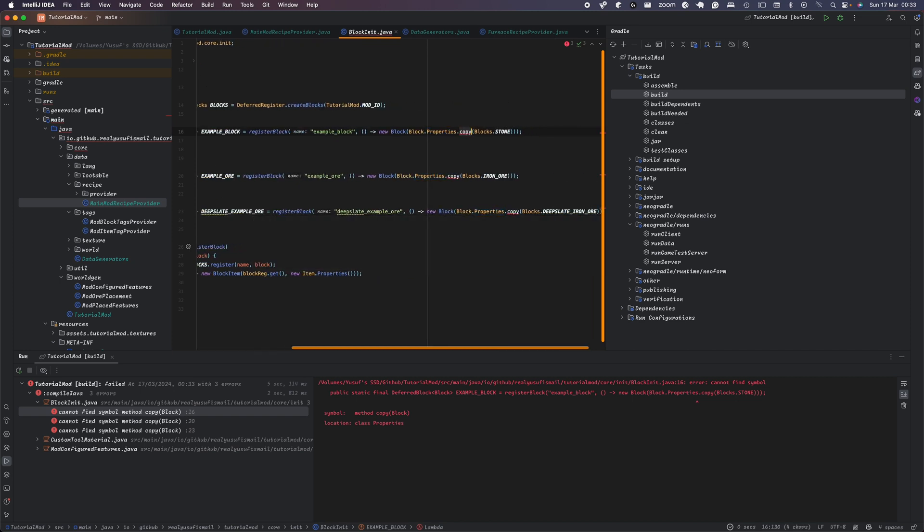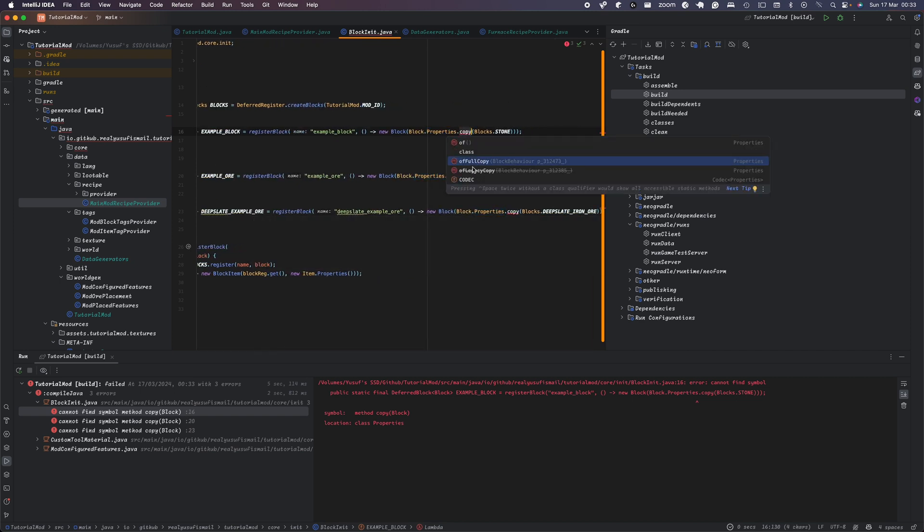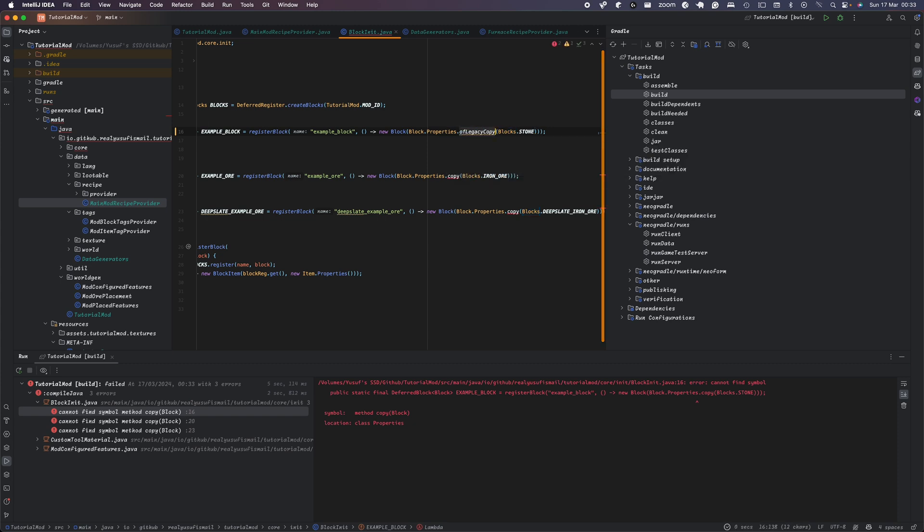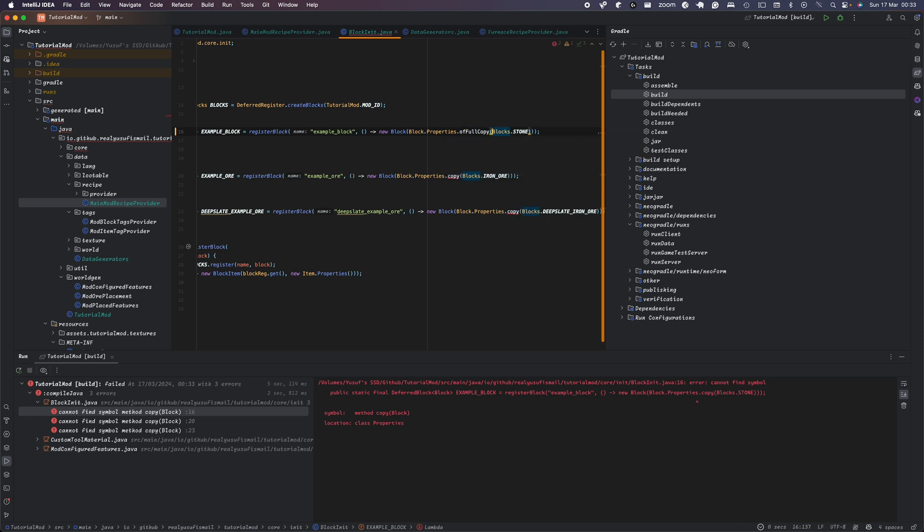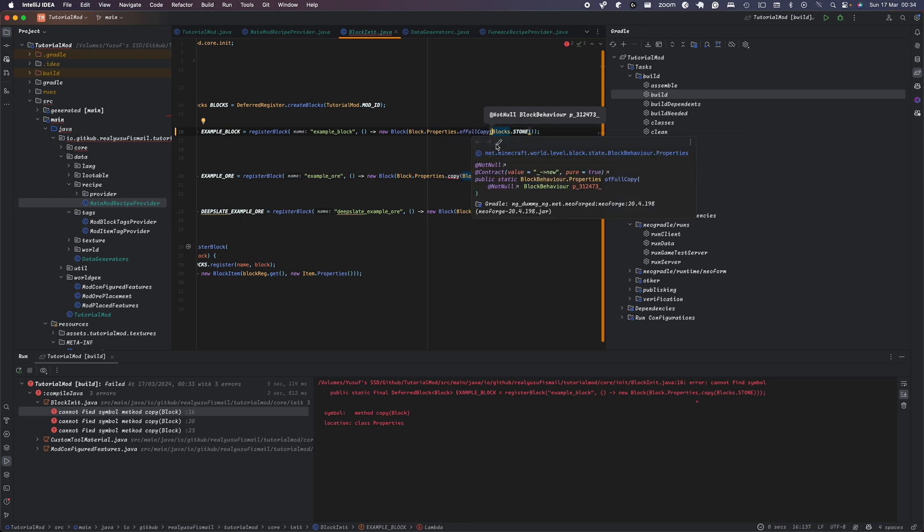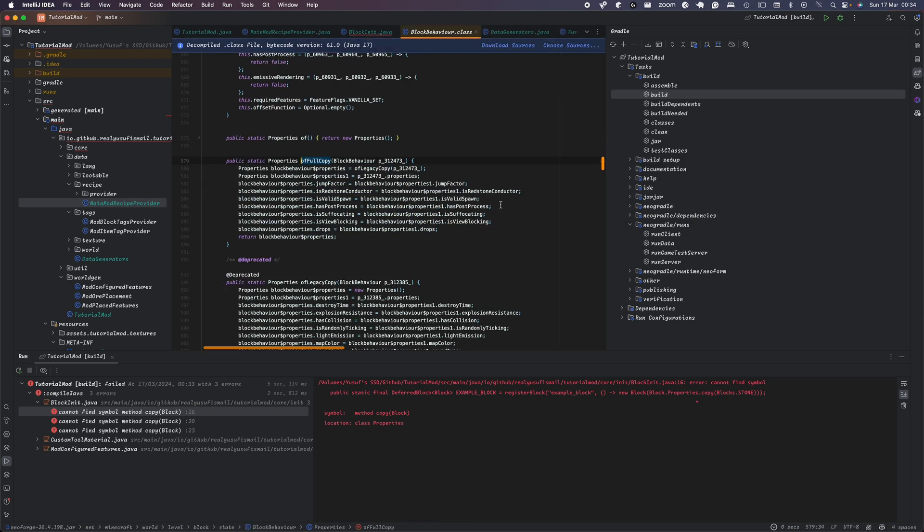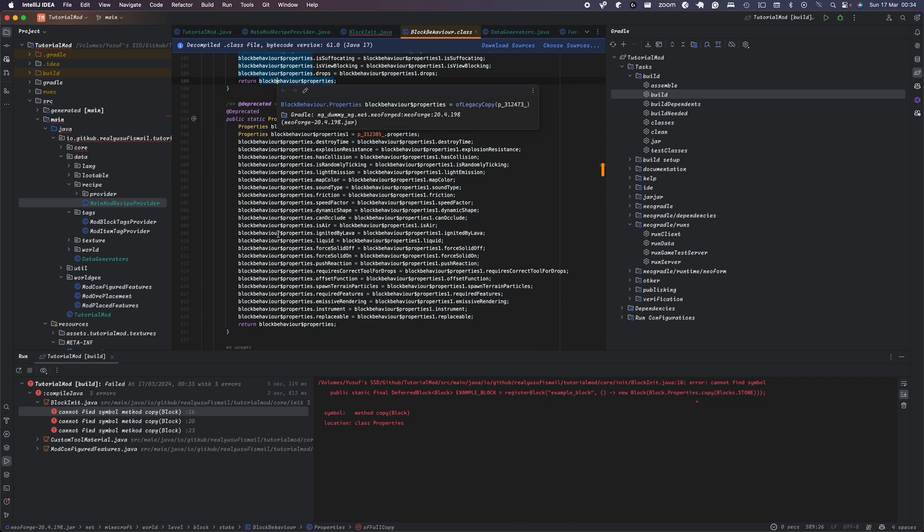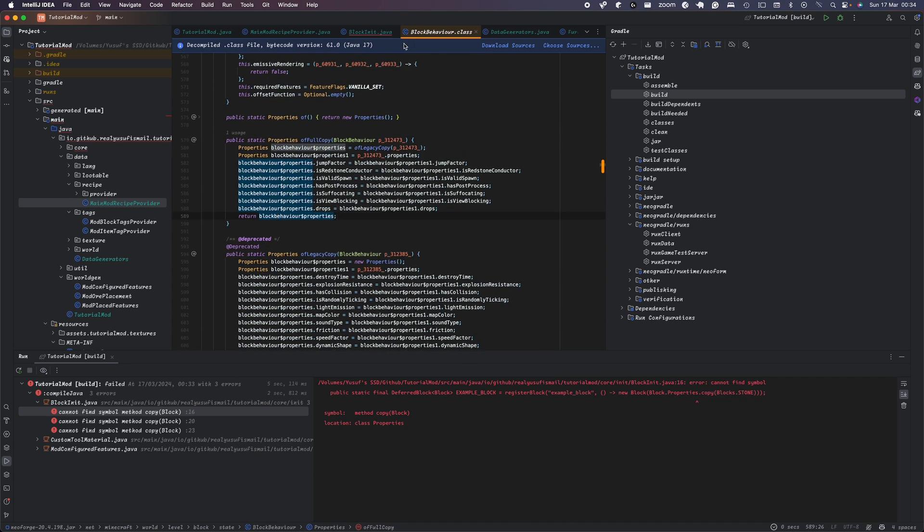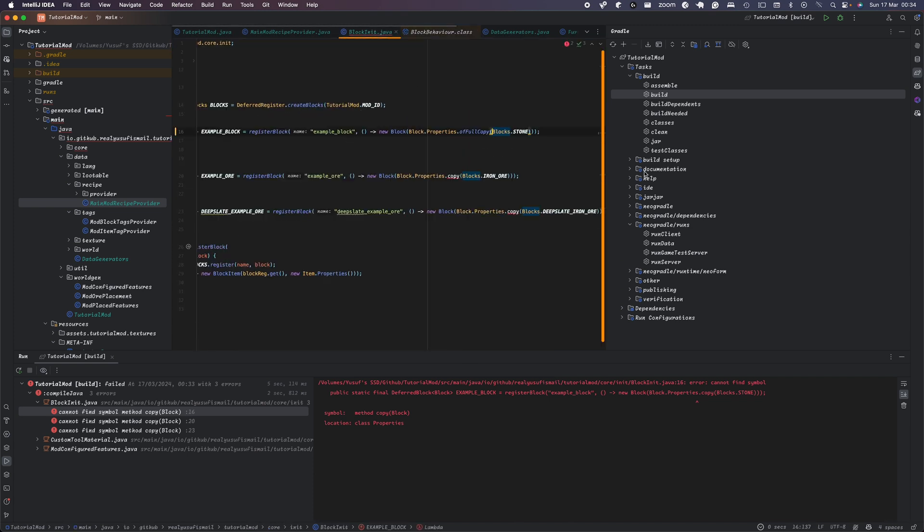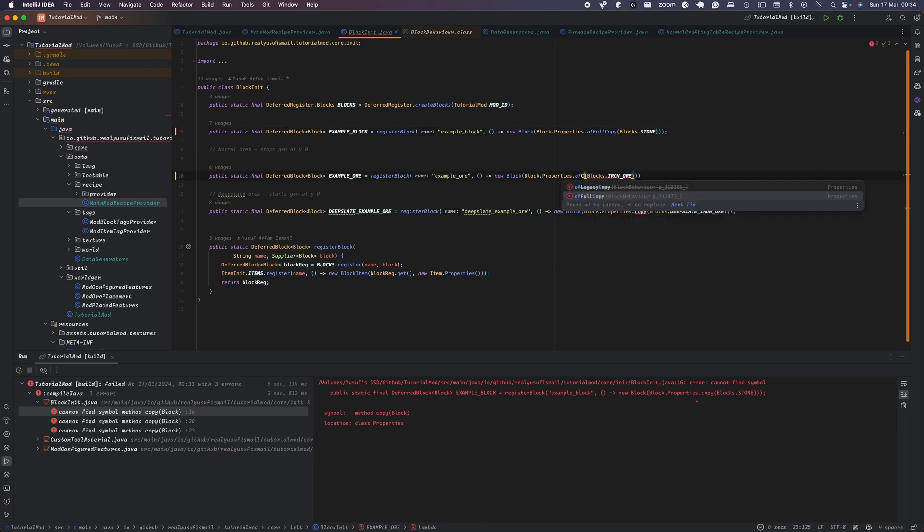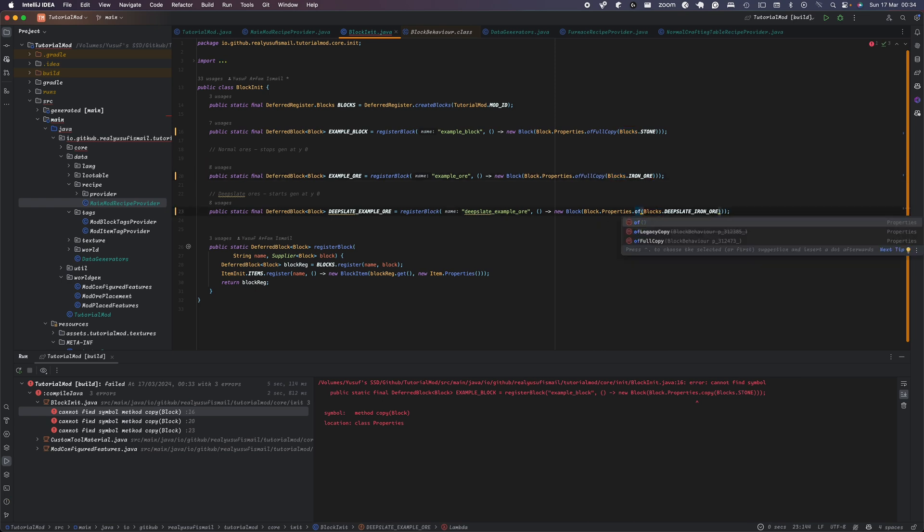Blocks of properties has been changed to ofFullCopy or ofLegacyCopy. So ofLegacyCopy was just the same as just copy and fullCopy will just basically make your block basically identical to the stone block, for example, in our case here. And we just do fullCopy here, ofFullCopy and ofFullCopy.